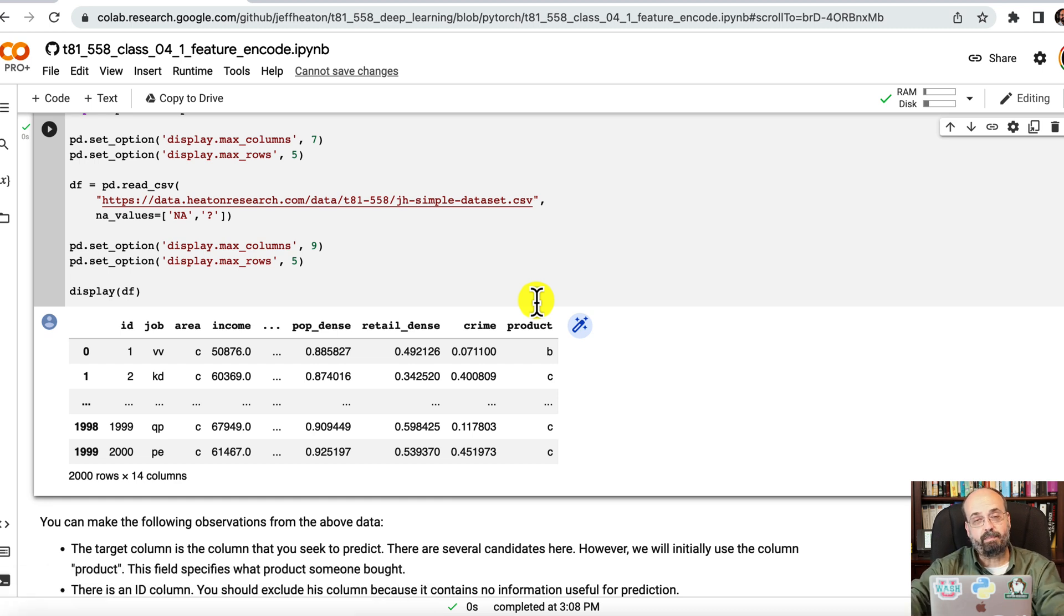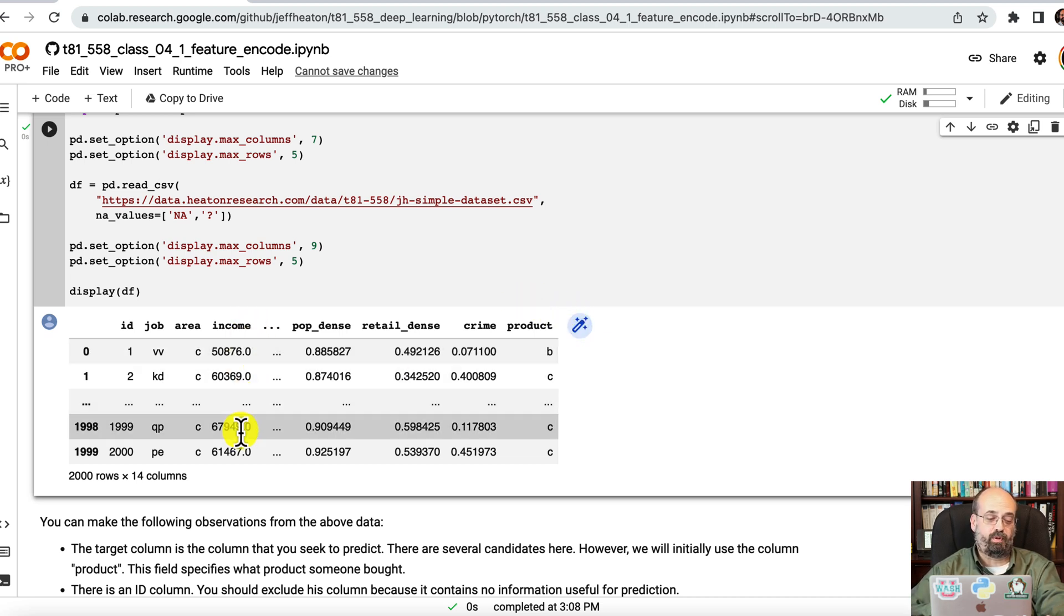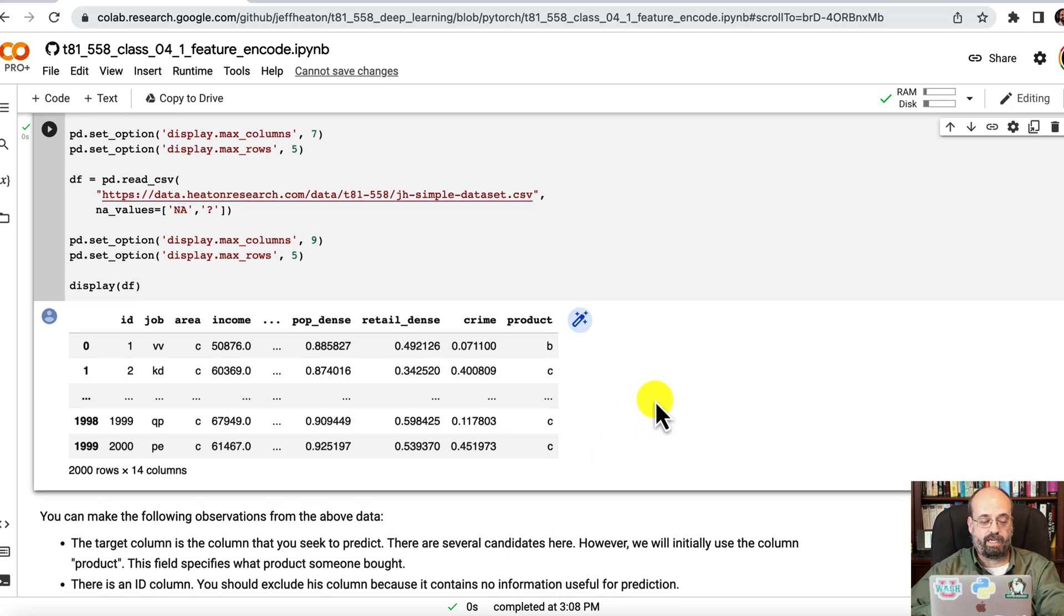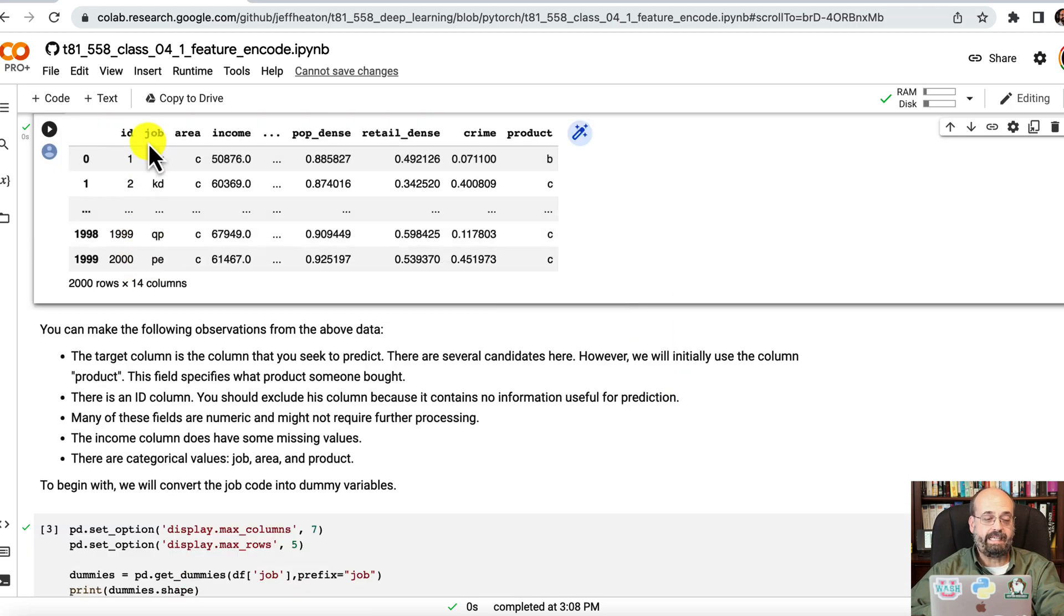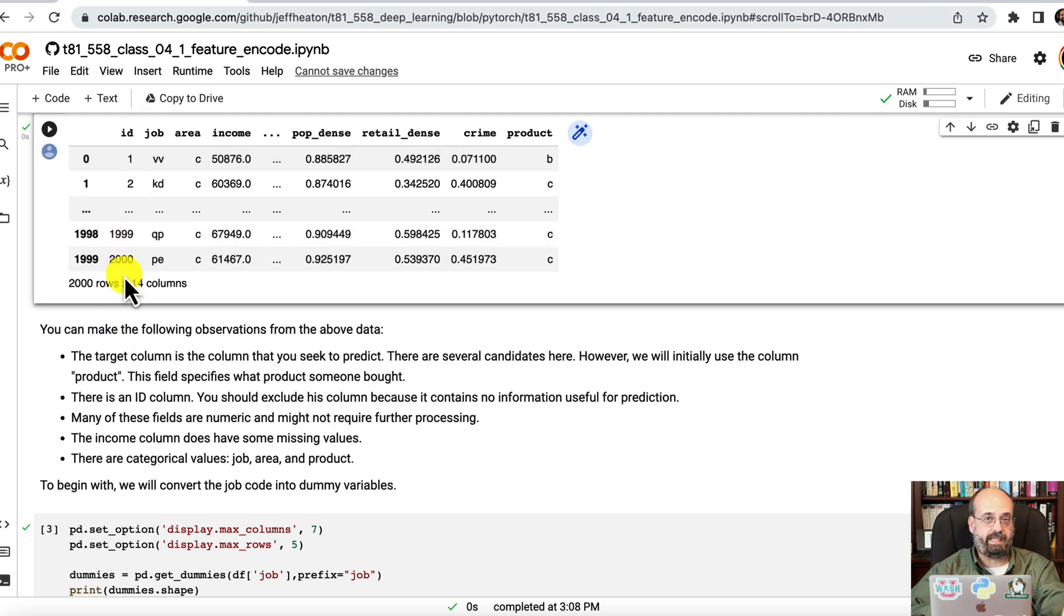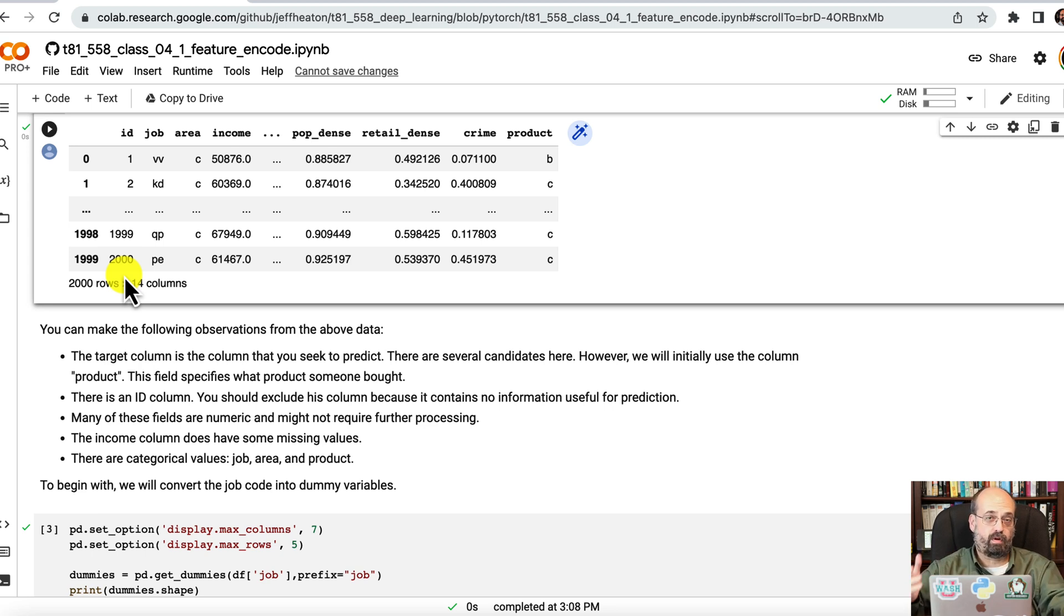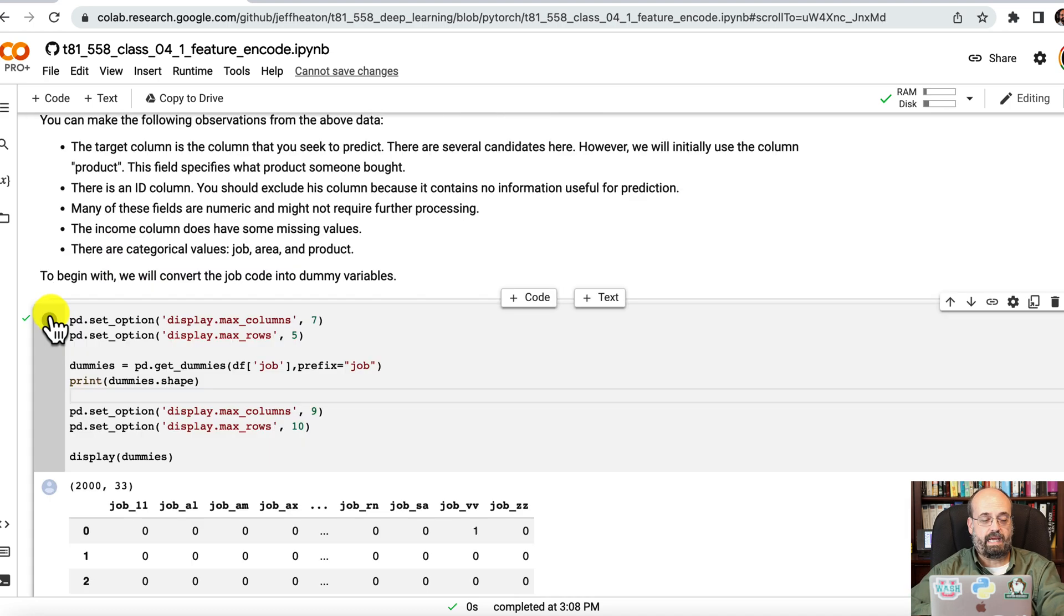So column is categorical, so we're trying to predict a categorical value. We'll see that we could also maybe try to predict income if we wanted to deal with something more like a regression type neural network. ID, you usually want to strip IDs because the ID field should not give you any information to help you predict because ID really just represents the order of the rows coming in. This is not time series, so the order shouldn't matter here.